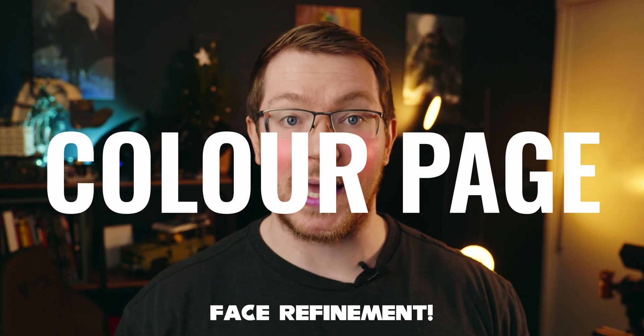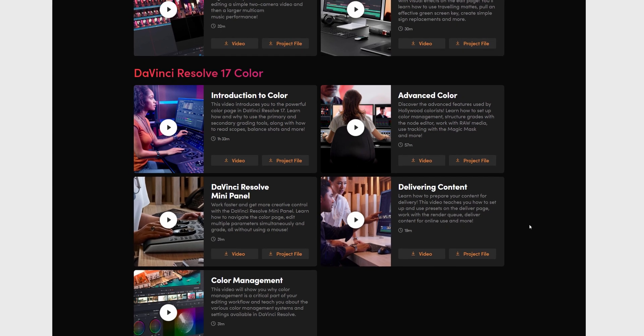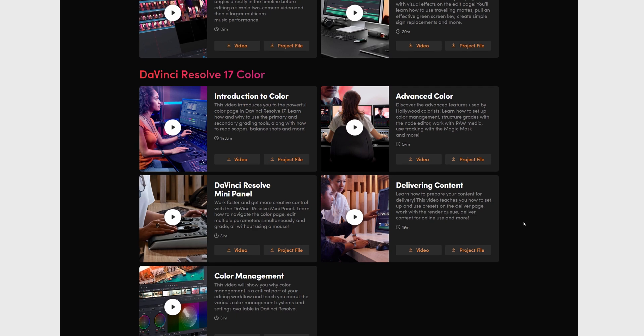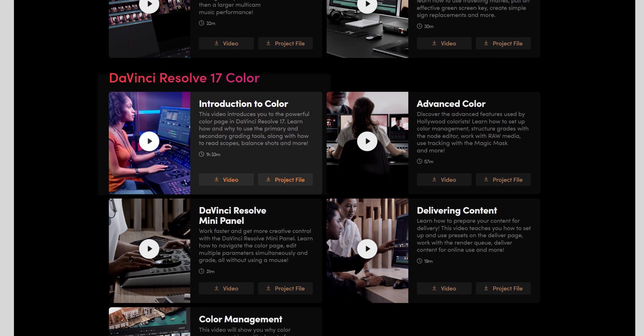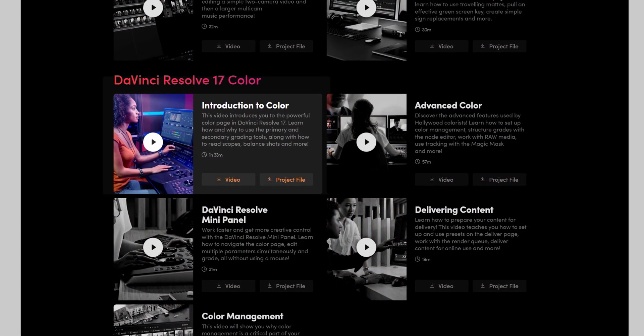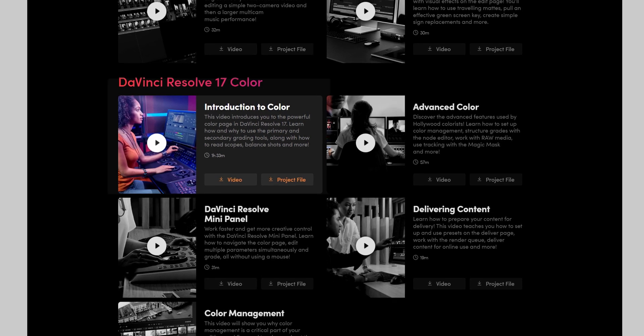And then, of course, we've got the Color page. DaVinci Resolve historically was known best for its color grading abilities, so there are lots of videos talking about color as well. We've got Introduction to Color, Advanced Color, the DaVinci Resolve Mini Panel, Delivering Content as mentioned before, and Color Management. The Resolve Mini Panel is a separate piece of hardware used by colorists when color grading within DaVinci Resolve — if you don't have one, you can skip that video. The Introduction to Color is the best place to start; it covers everything you need for basic color correction or fancy grades, including scopes, curves, primary wheels, nodes, and everything in between.